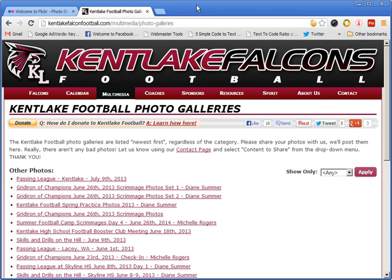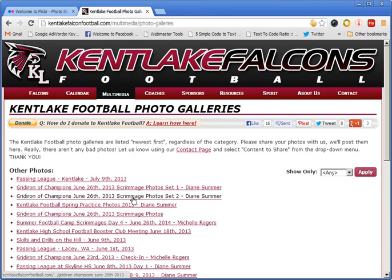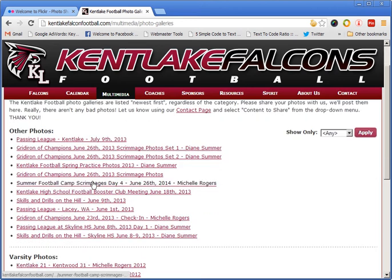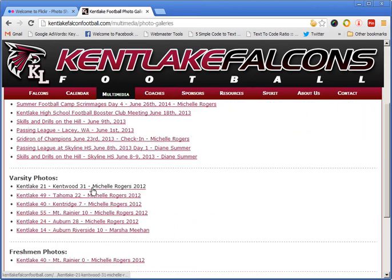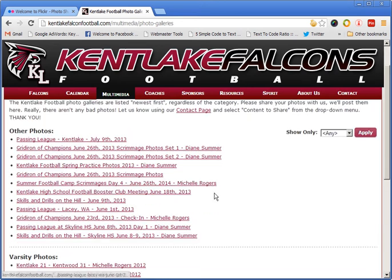We're going to show you how to sign up for Flickr and use Flickr to upload your photos so that we can import them for use on the Kent Lake Falcon website. We have a lot of user-submitted photos and it's a big driver to the website.